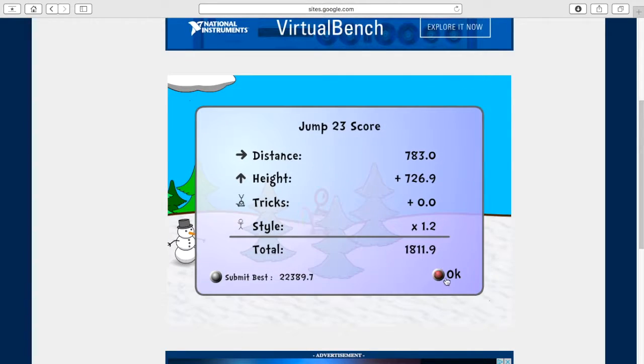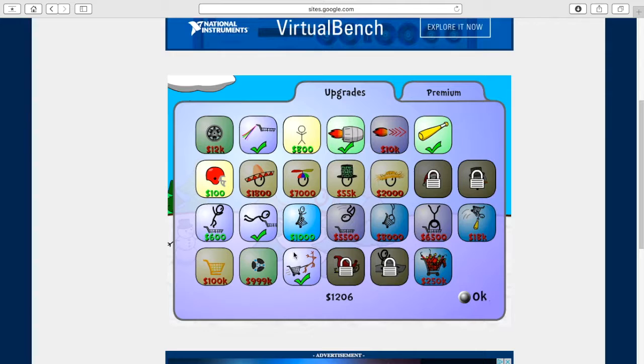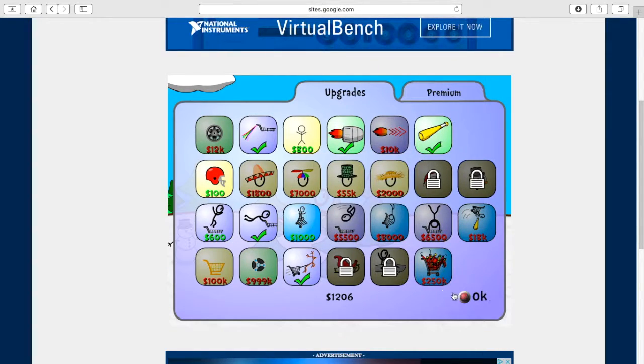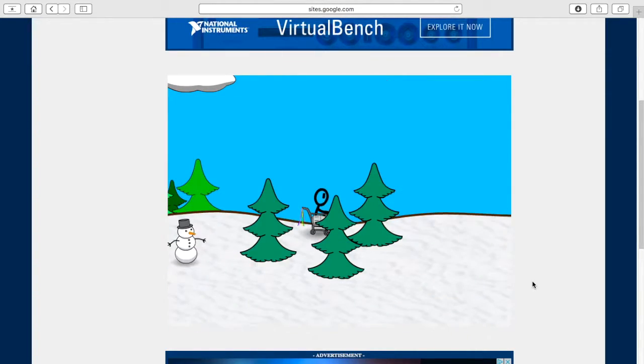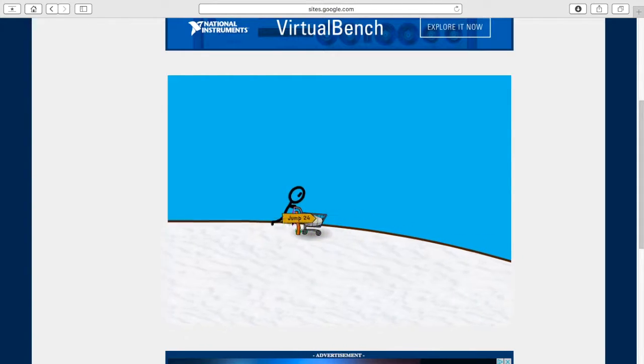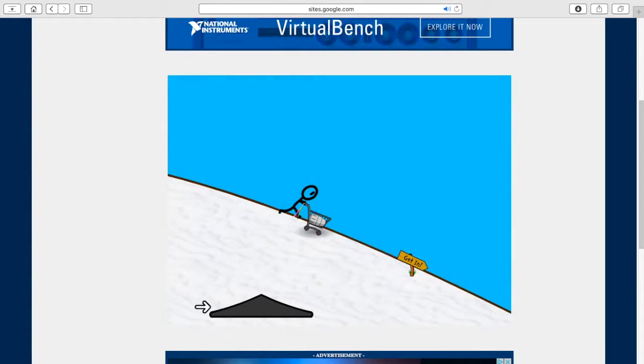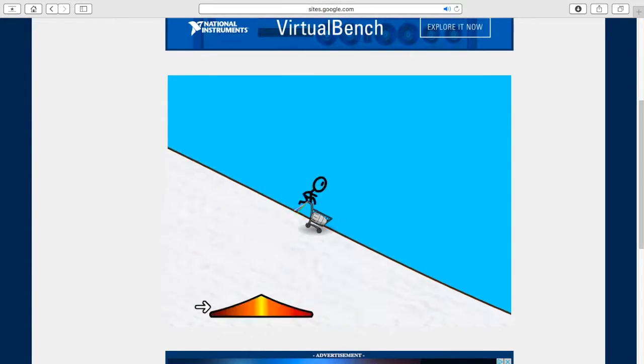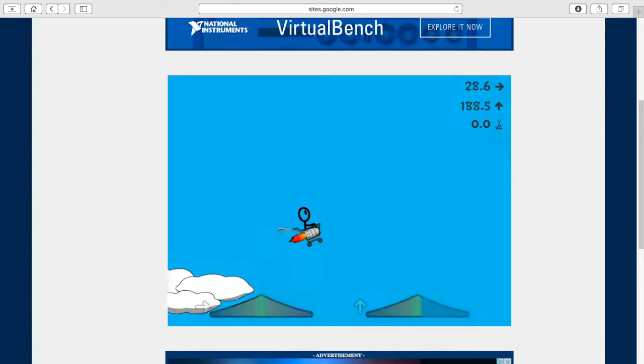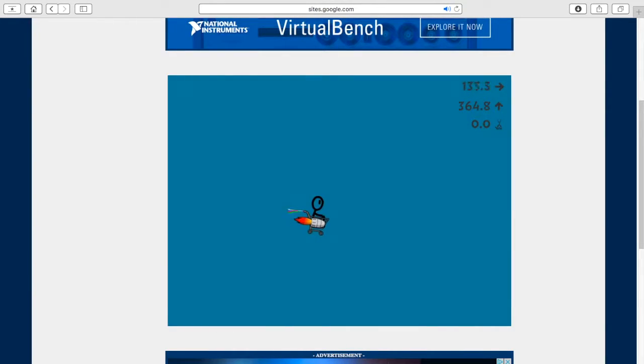Once you get the reindeer pulling your cart, you have to activate it. Now how to activate it again. Left, right, up. Okay. I'm about to show you what I mean.